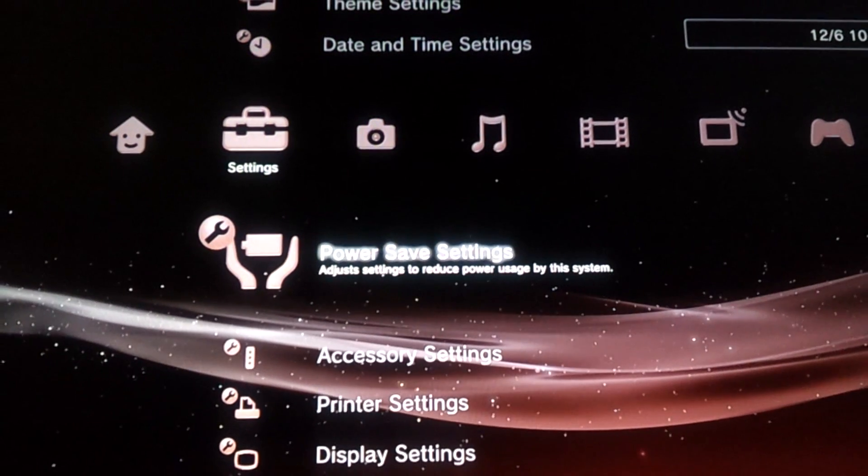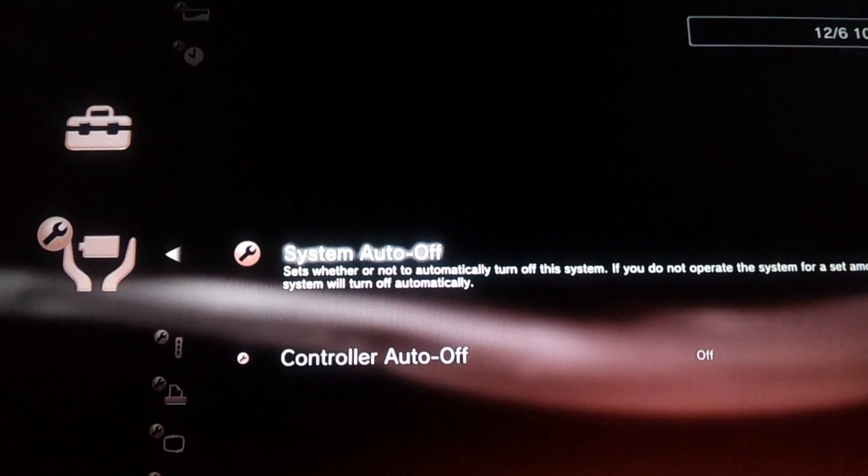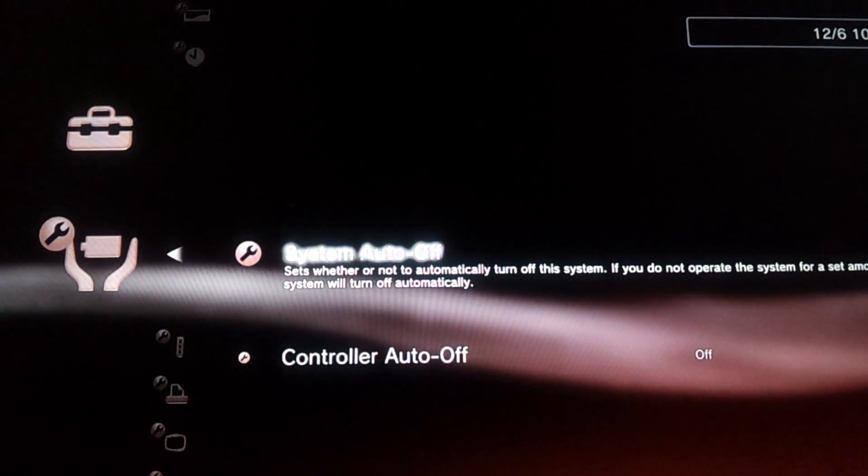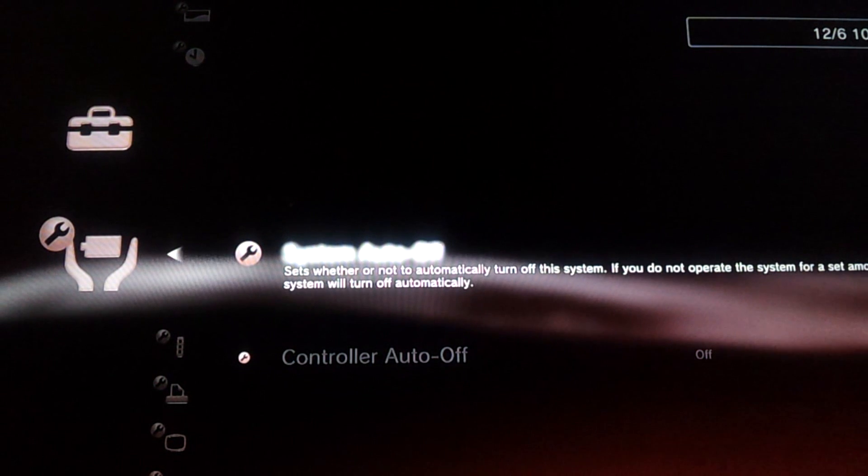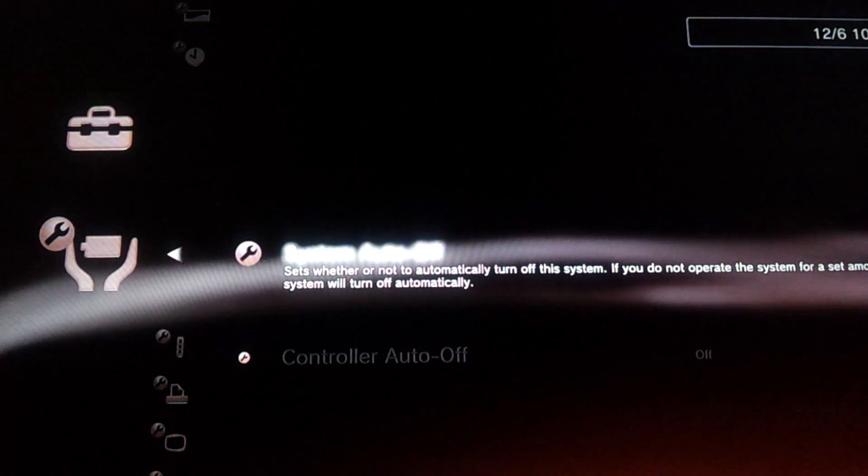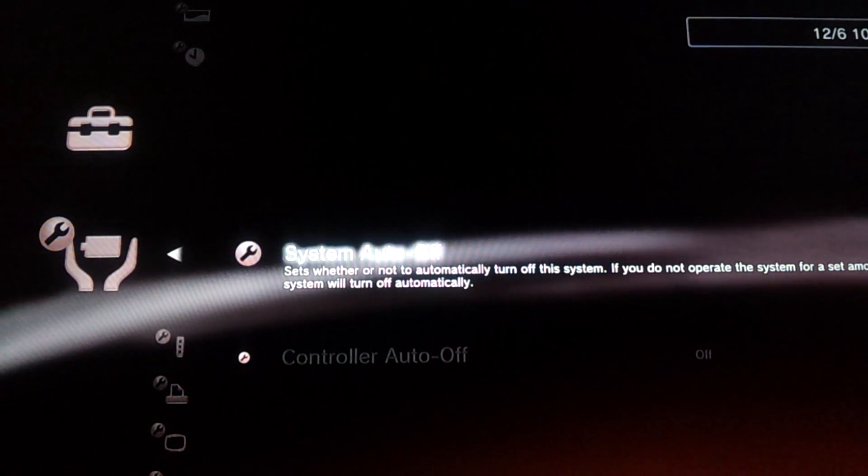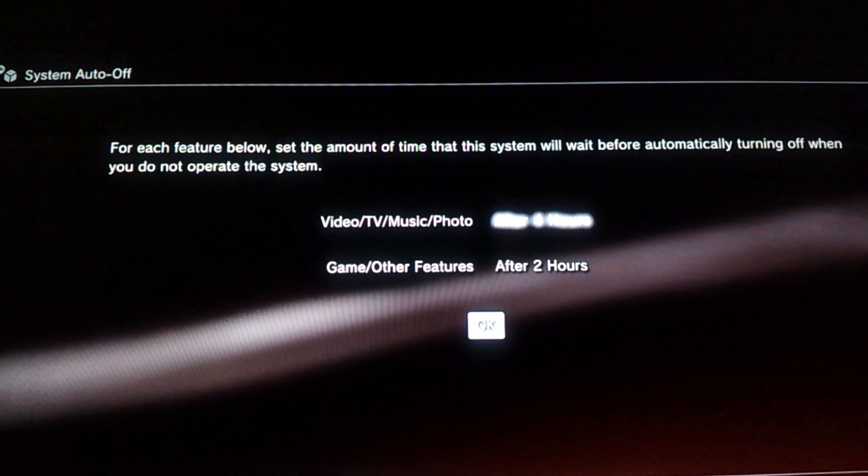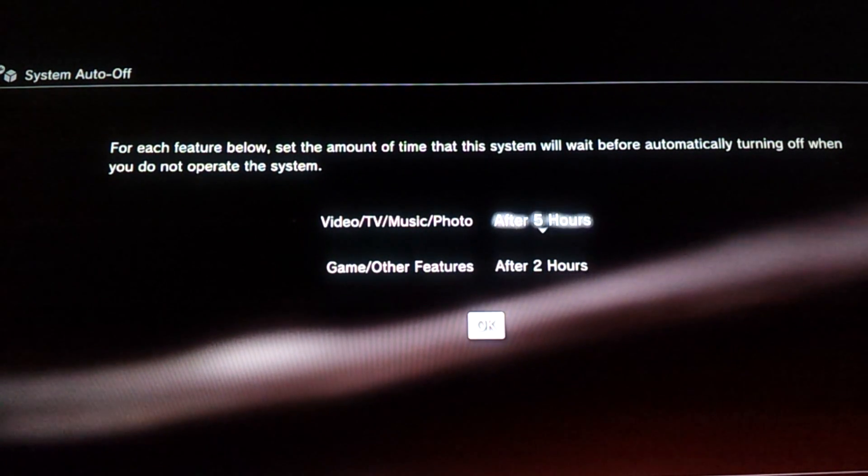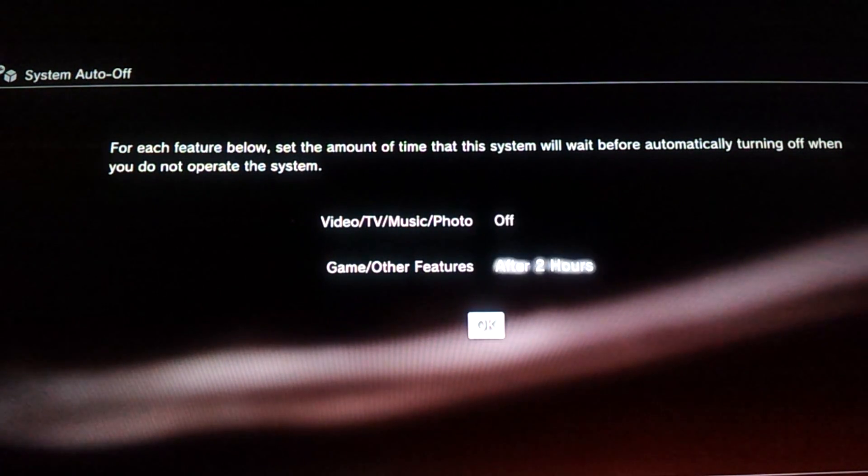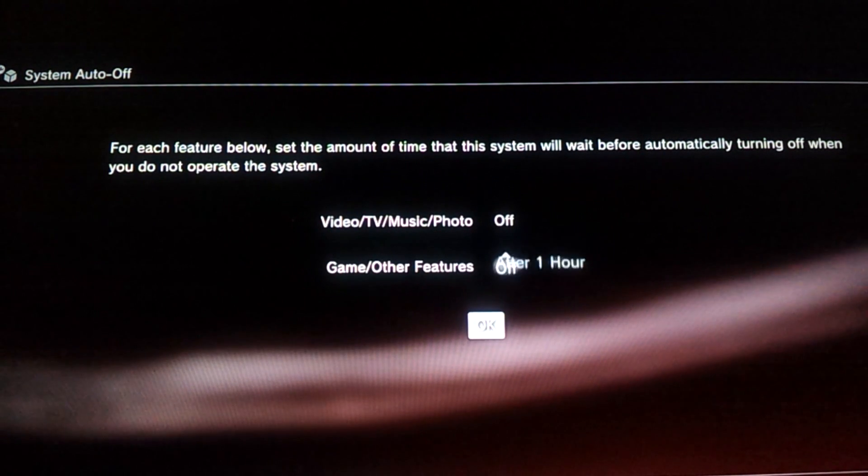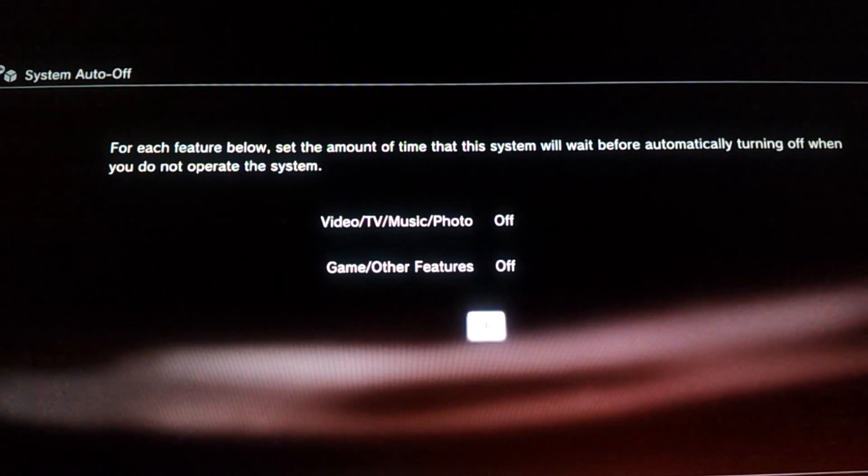And one last thing you want to do is go to Power Save Settings, because when you're going to be FTP you don't want the system to shut down after being idle for a certain time. So make sure you do this and you want to say Off and Off and hit OK.